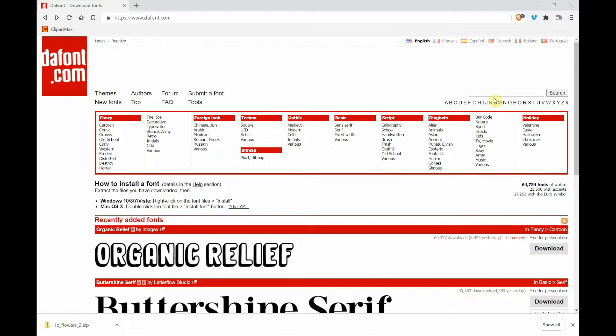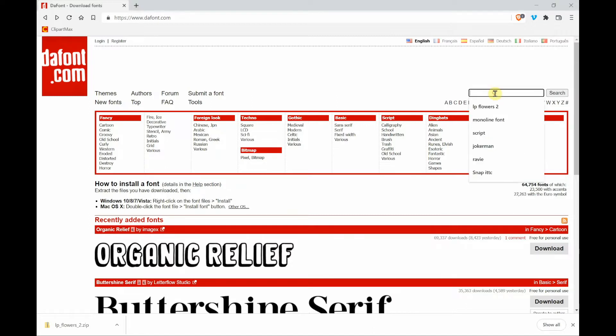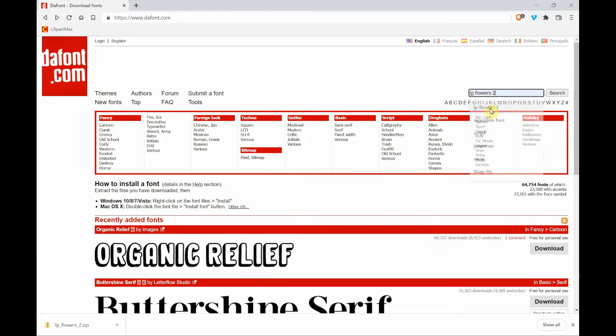So I've already been here before and I know what I want and I have seen a font called LP Flowers 2. So I'm going to click in the search box and you'll notice that because I've already been here and I've already looked it up, it comes up in this pop-up window. So I'm going to click on it and then I'm going to click search.